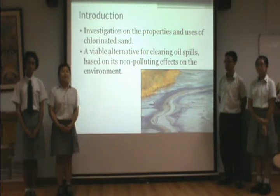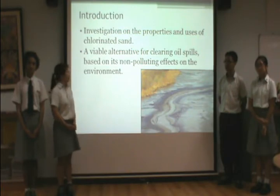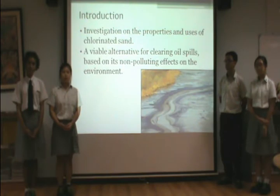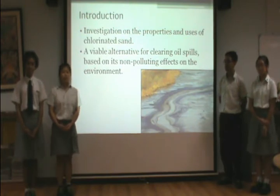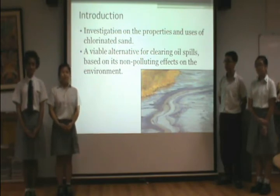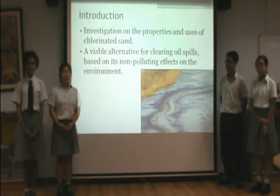In this experiment, we investigated the relationship between different masses of chlorinated sand in tea bags with the constant volume of oil of 30 cm³. In this presentation, we will be discussing our findings of the weight of absorbency of chlorinated sand in the form of a graph and table.